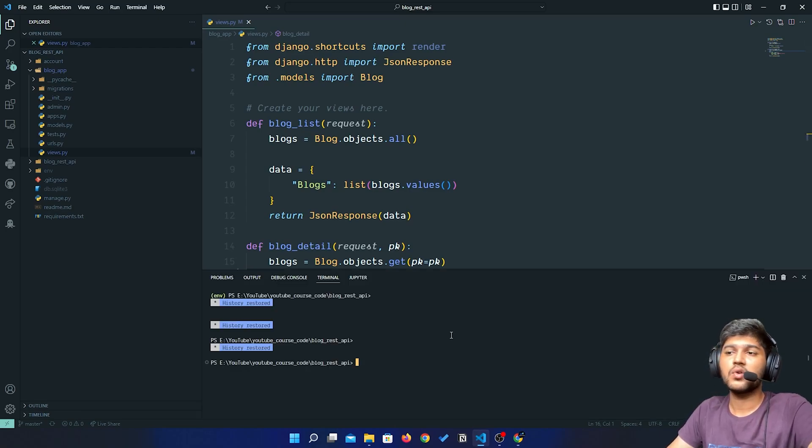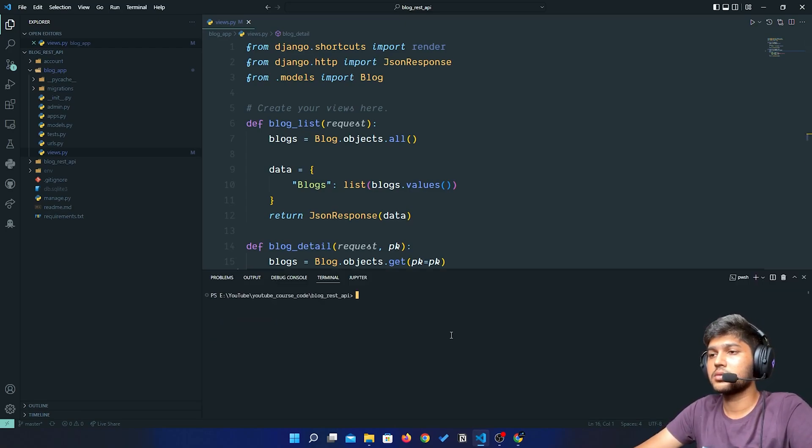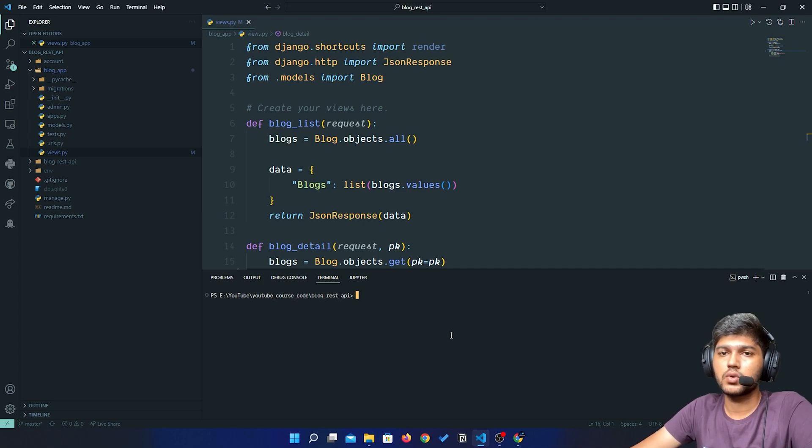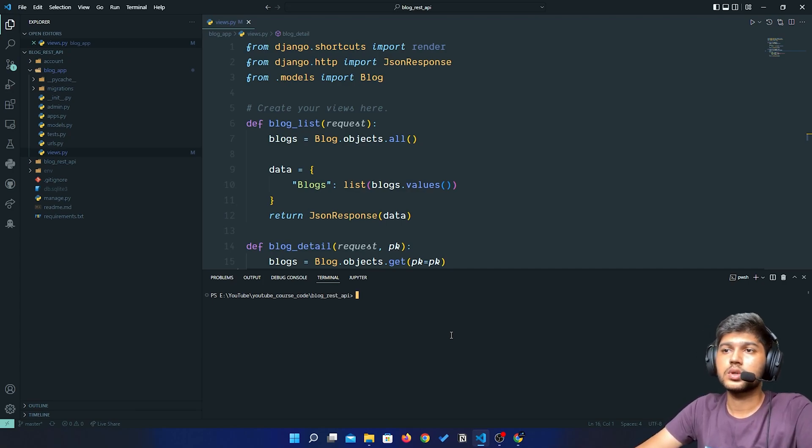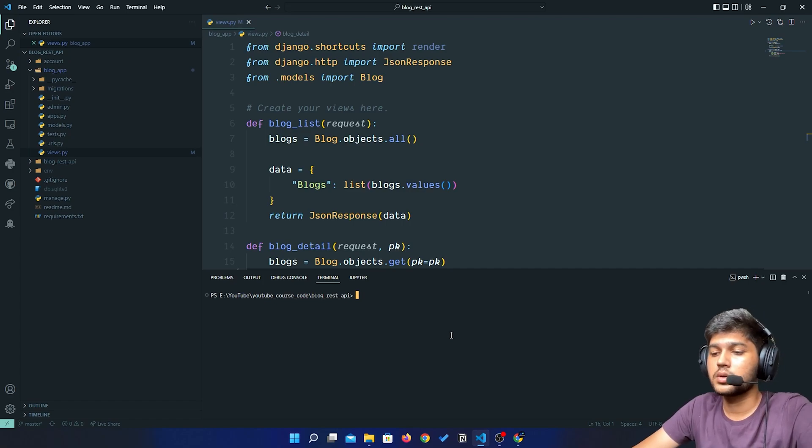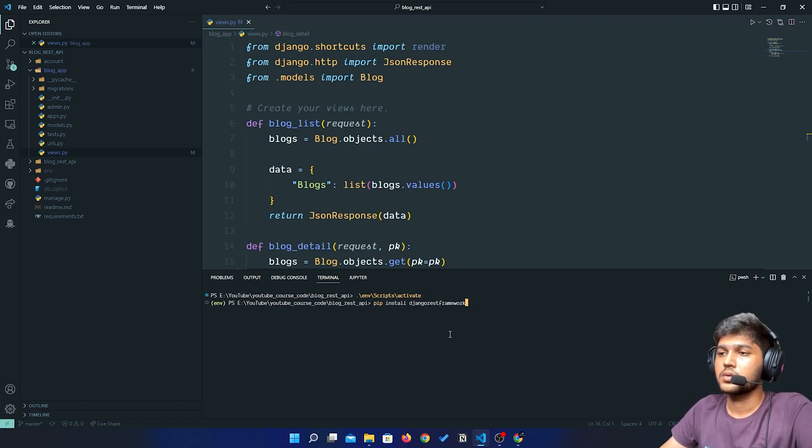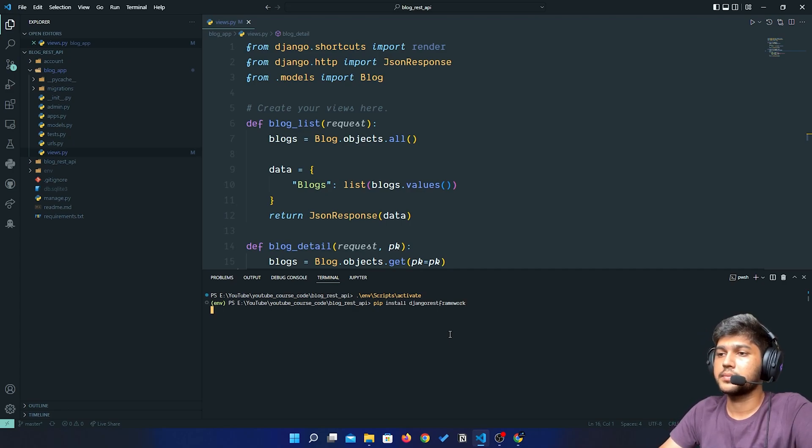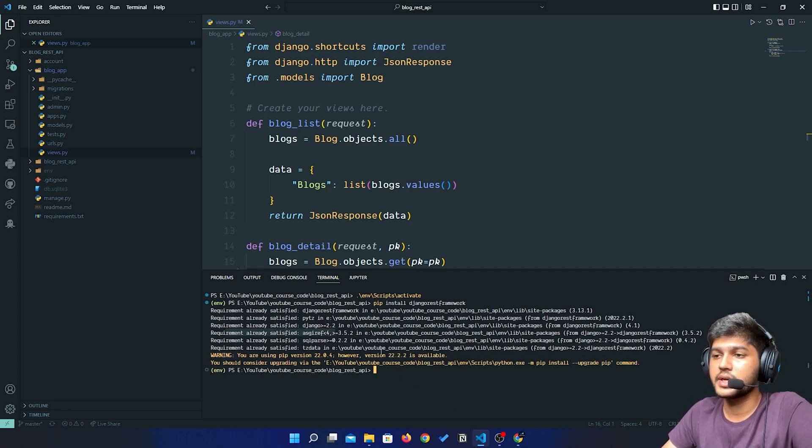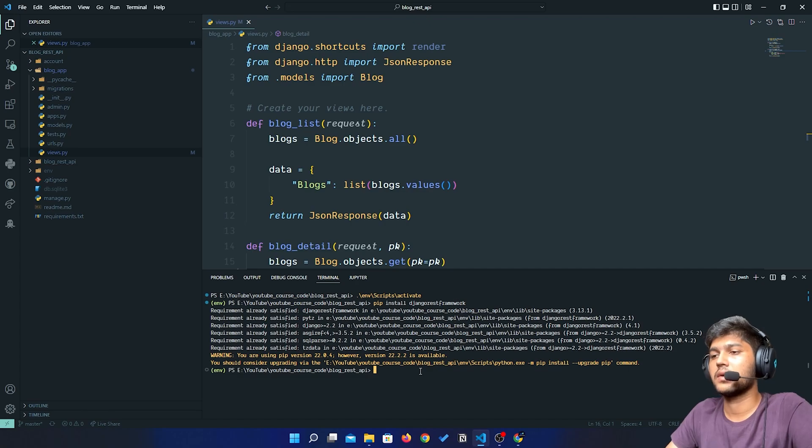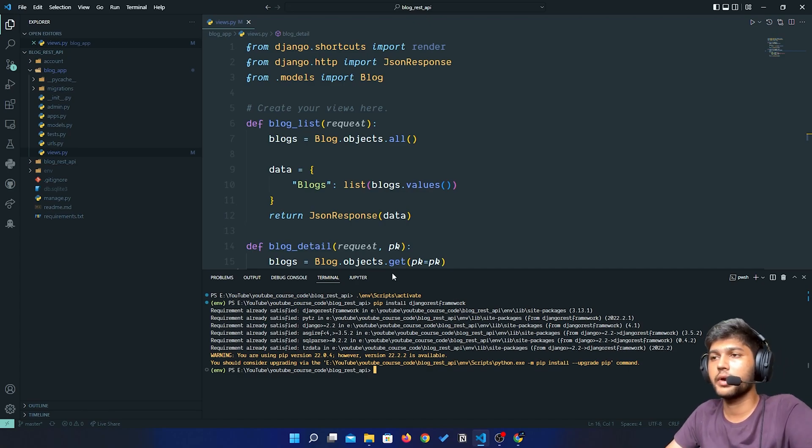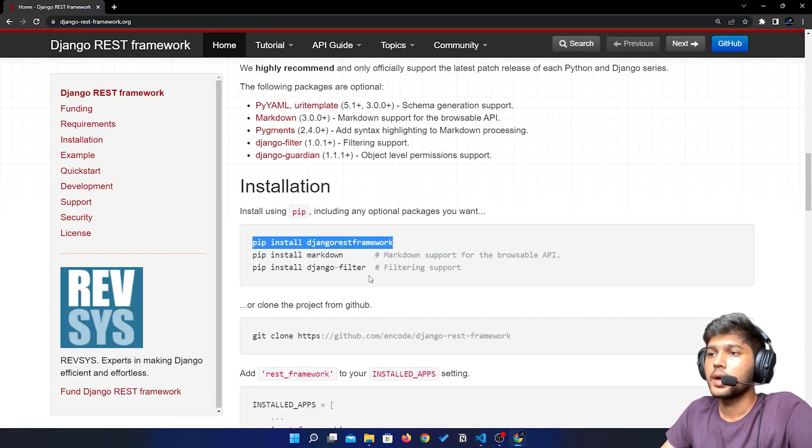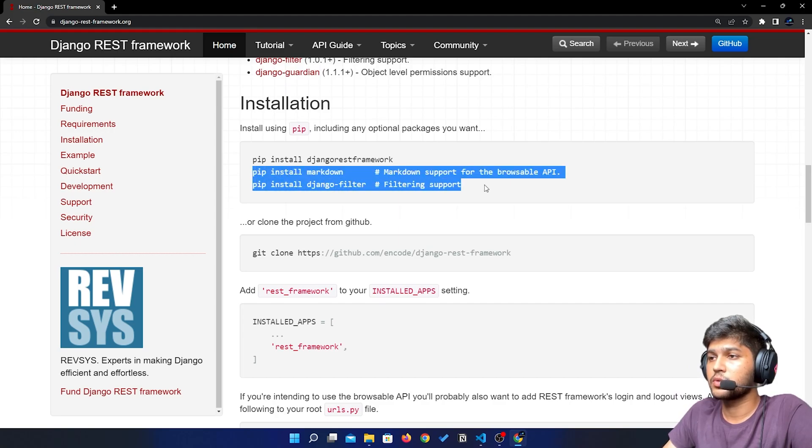If you have followed my videos, then you will be having Django REST Framework installed already. I will enter. Requirement already satisfied because I have installed this package already.